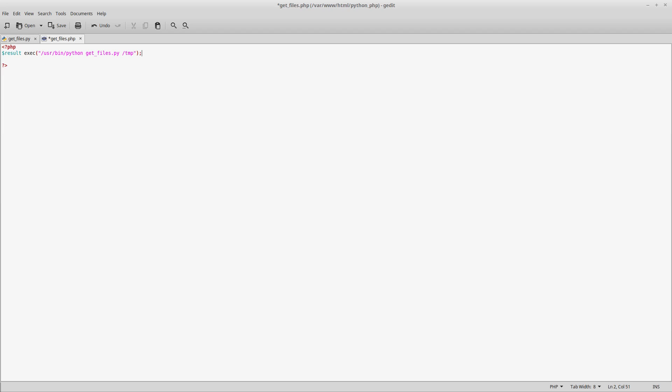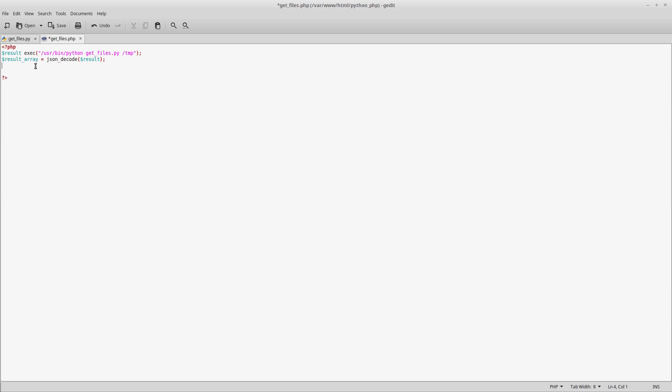Simple as that. We've made the call and dollar result will now contain a JSON string. So we need to convert that into an array: result_array equals json_decode.